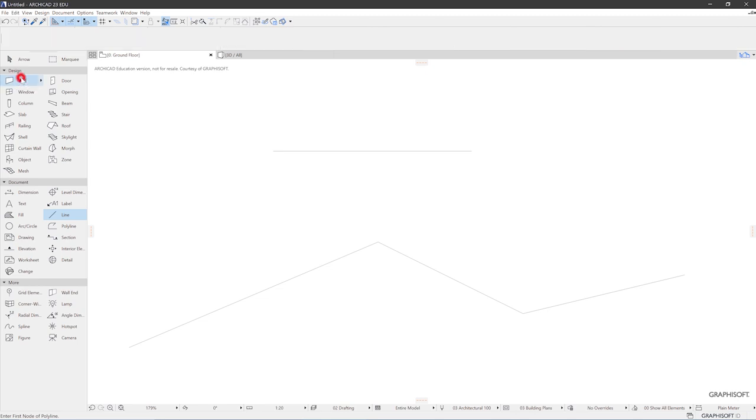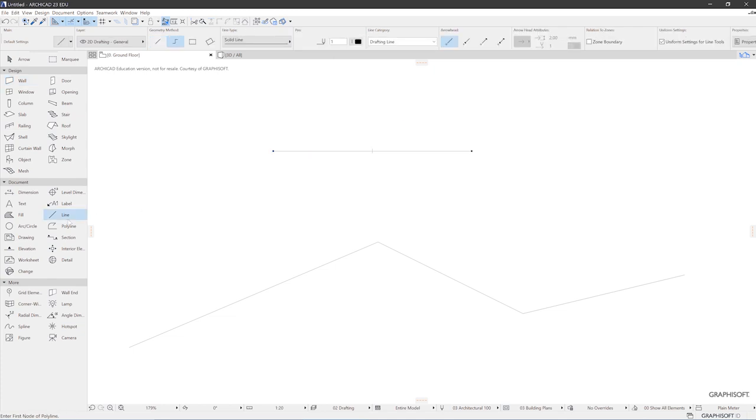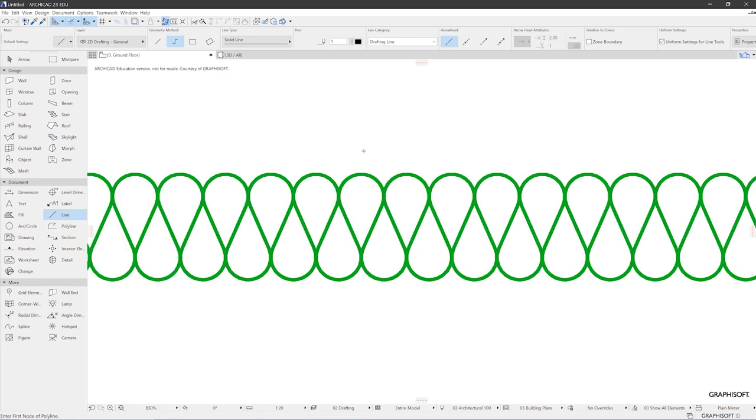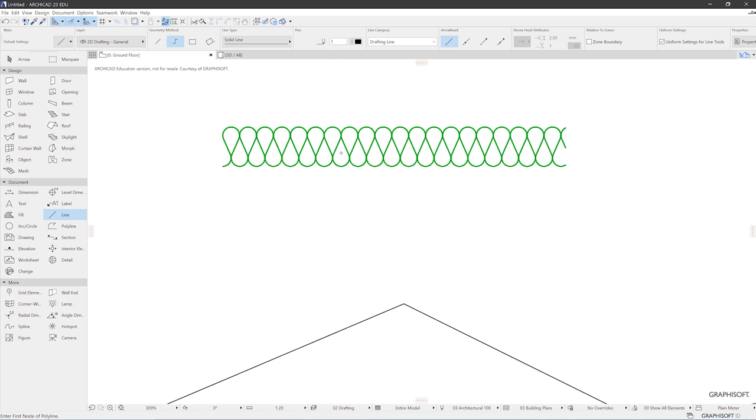Let's say you have the wall tool active. And you want to draw a line that looks exactly like this one. You just press the Alt key. See your eyedropper again. Click on this line. And now you see ARCHICAD switch to the line tool together with all the settings that are part of this line. So this is a pretty elegant way to change tools and have you start out with settings that you already know.